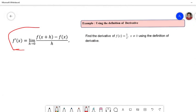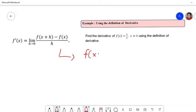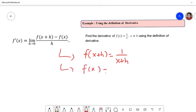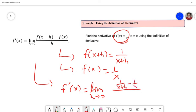Let's look at the next example: find the derivative of f(x) = 1/x using the definition of the derivative. It doesn't specify a point, so we find the general derivative. Using the definition, f'(x) = limit of [1/(x+h) - 1/x] / h. We need to combine the two fractions; we get a common denominator x(x+h).